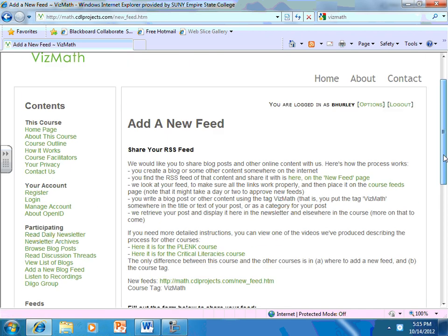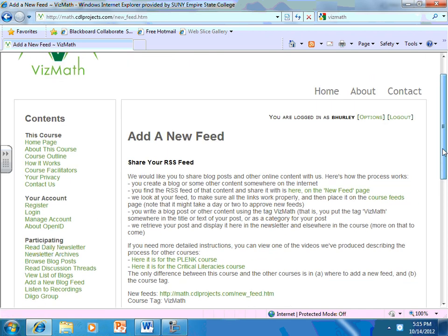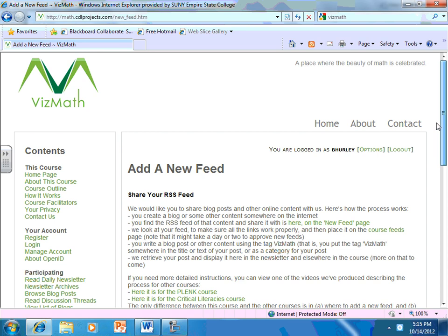So as you can see, through this course, it's really an opportunity not just to listen to presenters and get some information, but also to share the beauty of math with a whole new community of people. And we're very much looking forward to spending the fall with you in VizMath. And thank you very much for your attention.